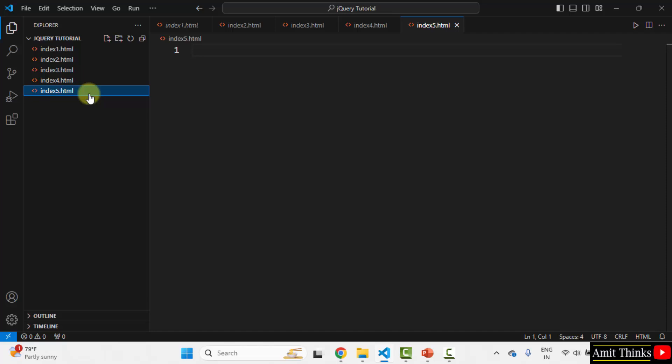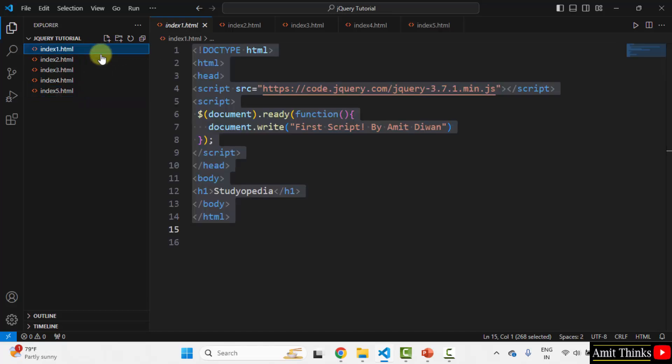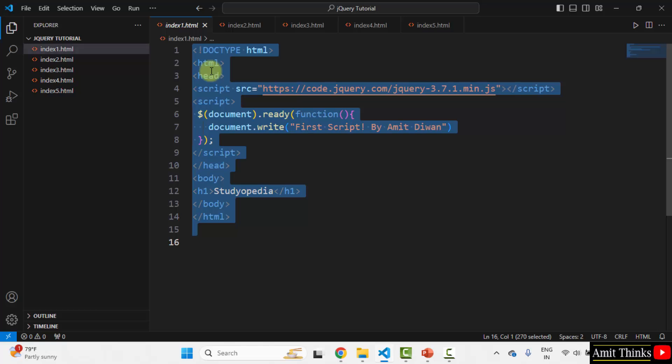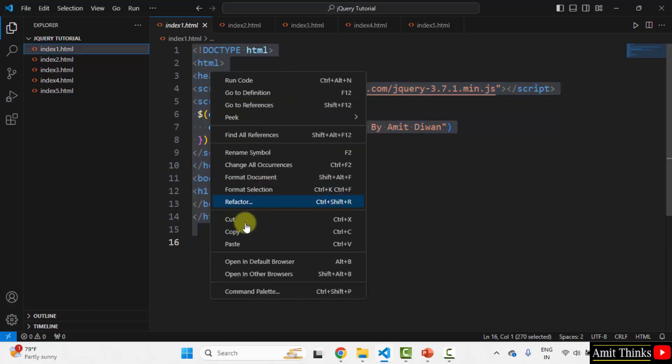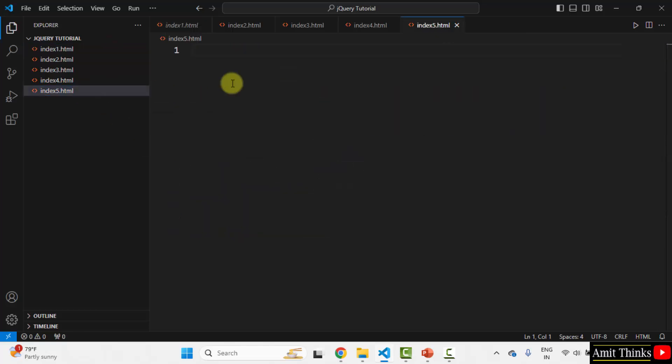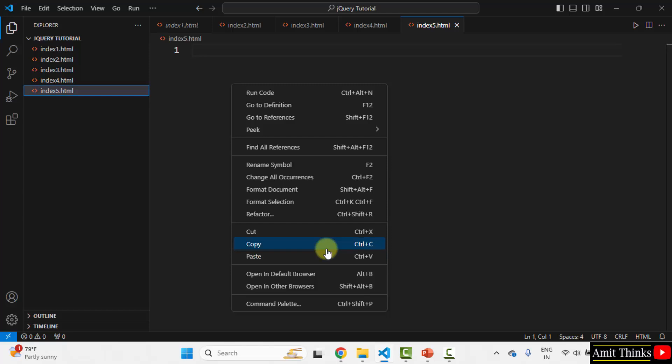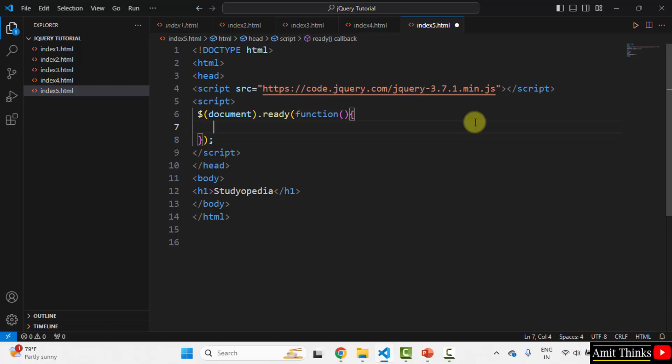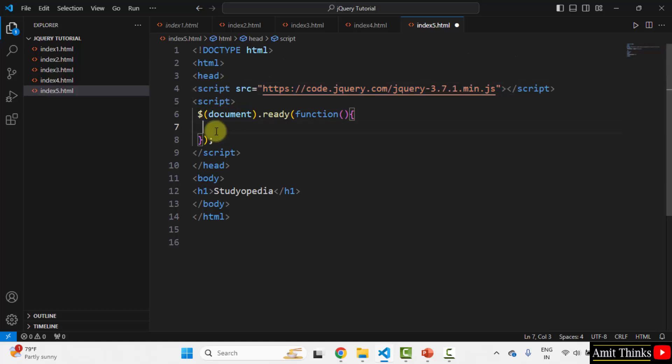Now, we need to hide an element. Let's say I will take this code from here. This is the basic jQuery example. Right click, paste. Now let us remove this. Here we have jQuery. We have used the CDN. And this is our example.